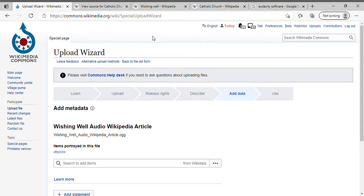You're going to go to the Upload Wizard like we saw in tutorial number four with the images. We're going to upload the OGG file through the Upload Wizard on Wikipedia Wikimedia Commons.